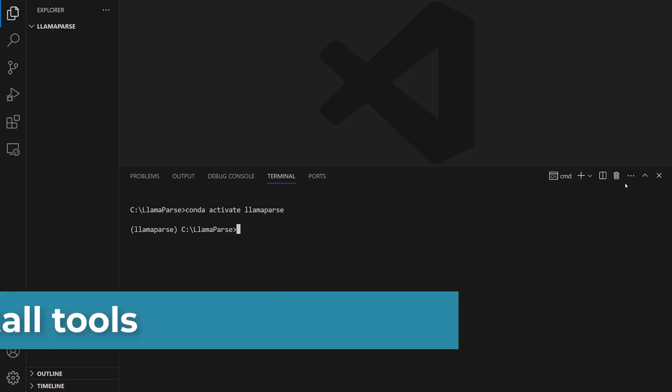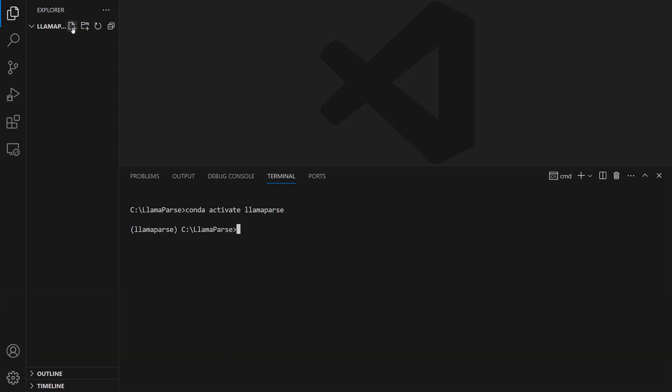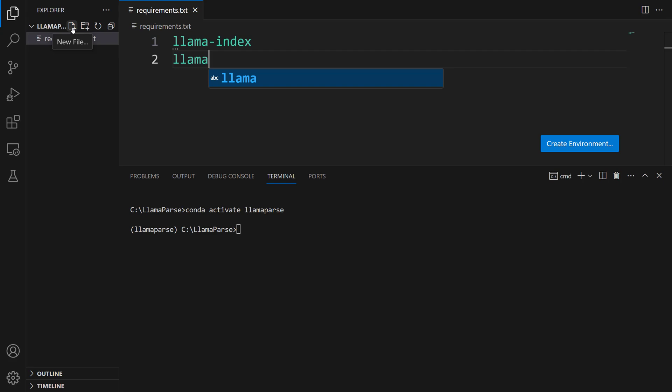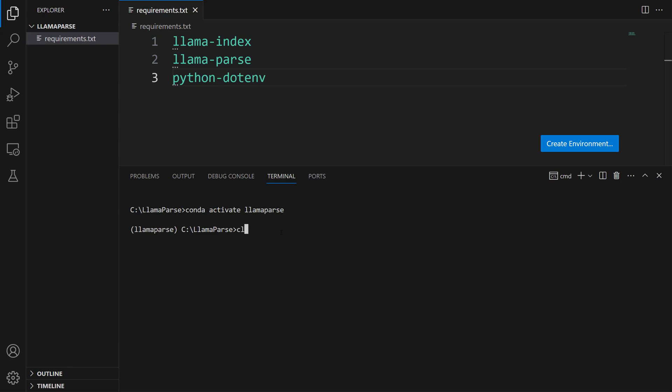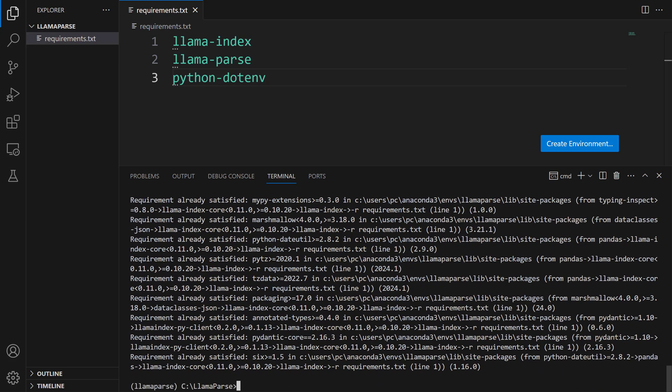What we're going to do now is install the tools we'll use. To do this, let's create a requirements.txt file. We're going to click on the new file and then name it requirements.txt. After that, let's write the tools we'll use here. Of course, we're going to type LlamaIndex and then LamaParse. To set the Llama API key, let's write python-dotenv. We're going to now install this using pip. Pip install -r requirements.txt. There you go. Our tools are ready to use.